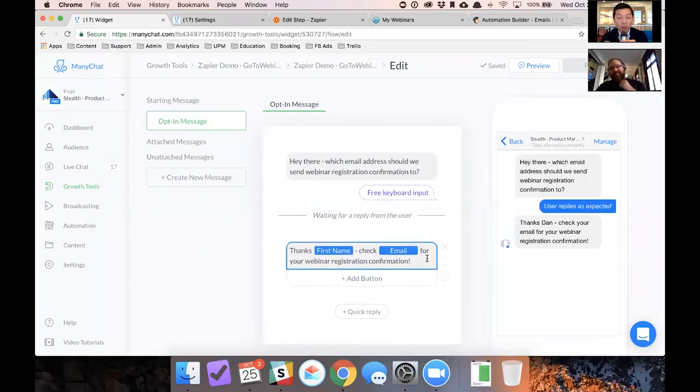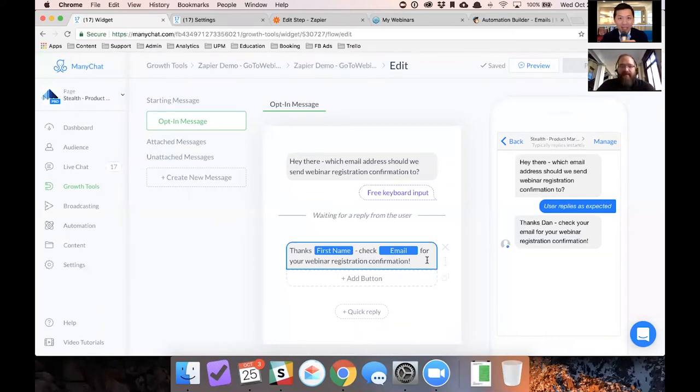That email will show as like tam at botacademy.com. I'm like, well, how'd you know that? Exactly.